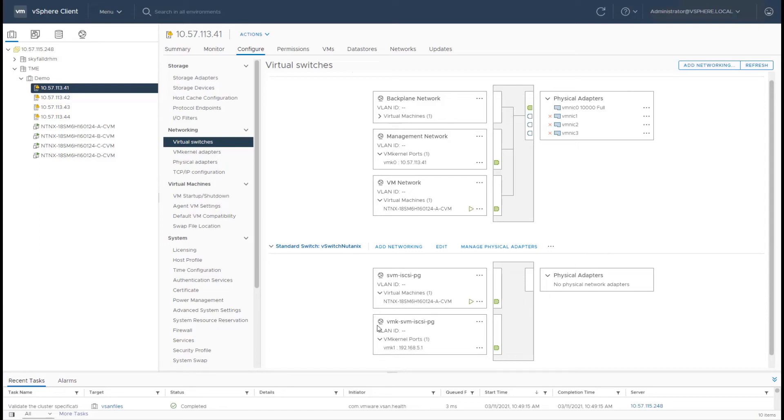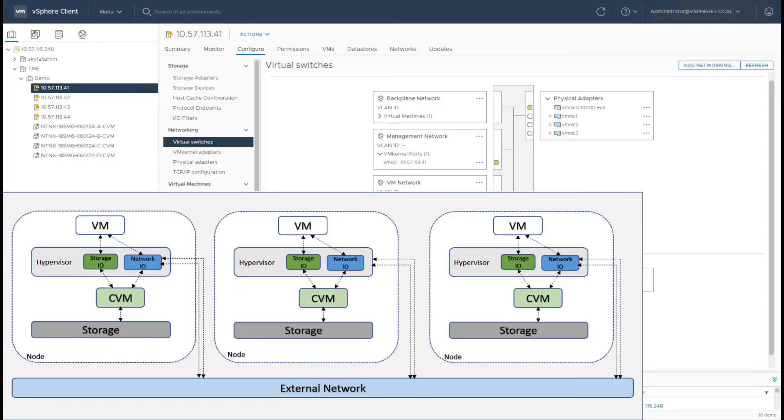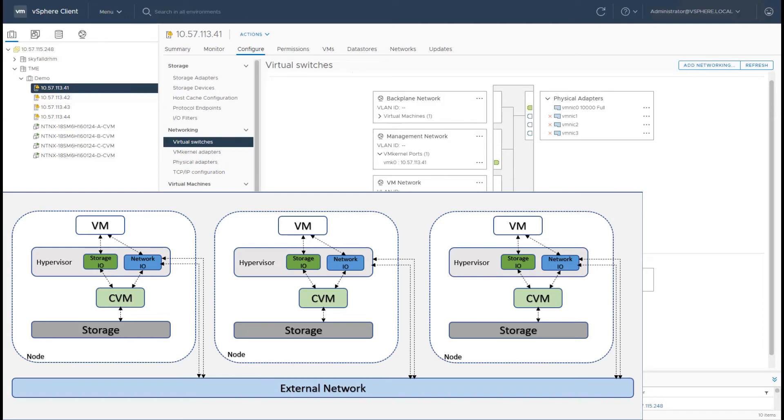Now this communication is the communication for storage traffic inside the host from the host to the CVM. That's how the CVM presents data services to the host and the host is able to talk to CVM for its storage traffic.